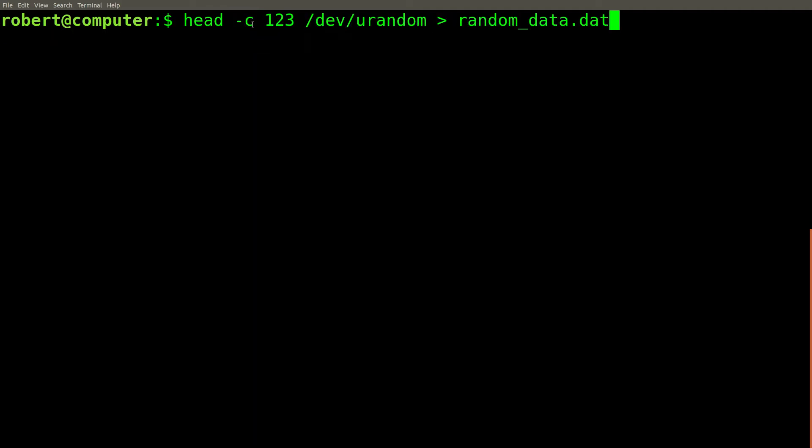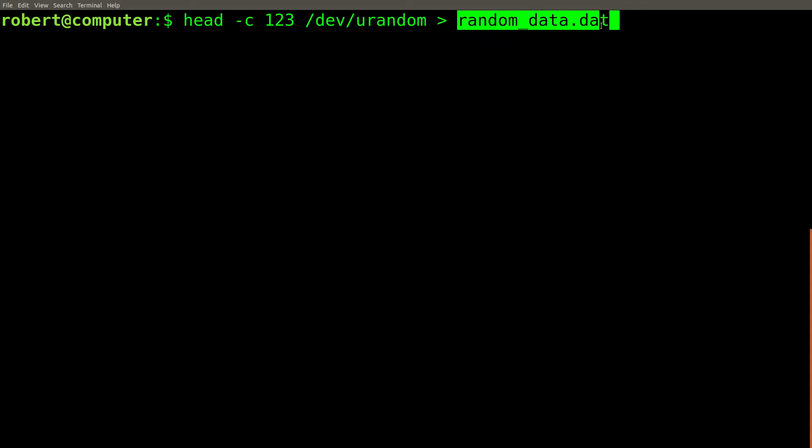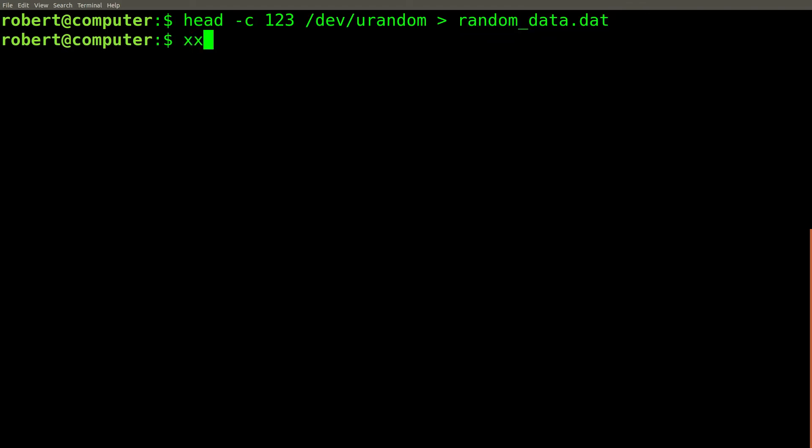A common use case for the dash C flag is to collect a fixed number of random bytes and pipe them into a file. This can be very useful for testing purposes. Let's check the data with the xxd command.